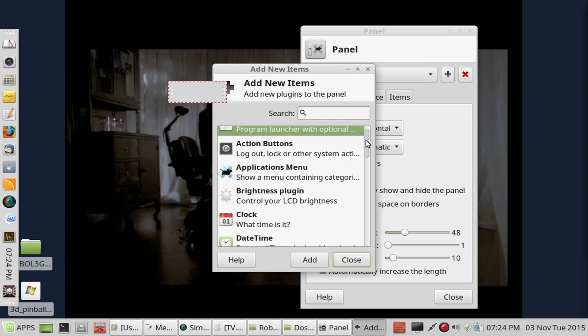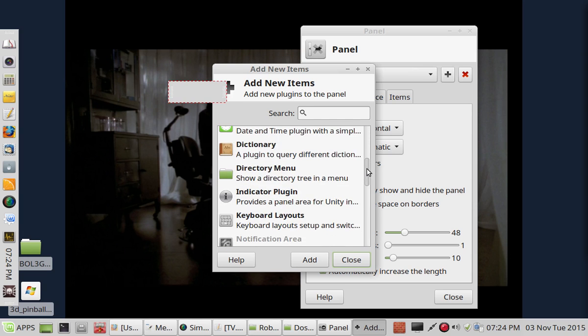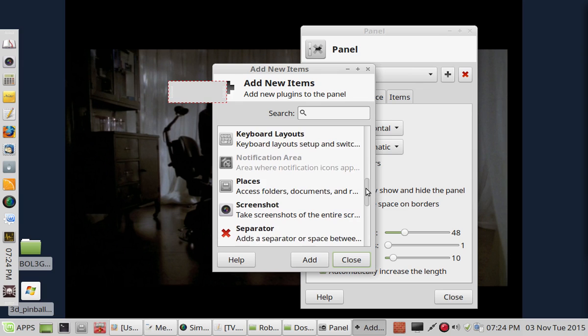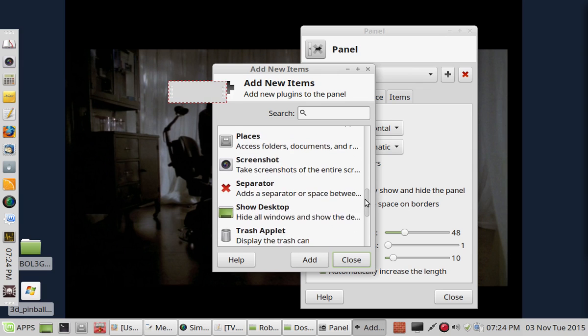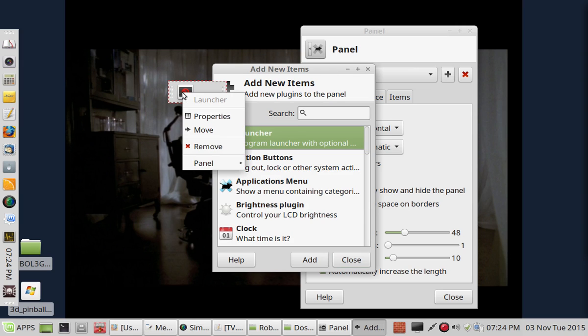Now, if we scroll down here, you'll notice DOS Box isn't an item. But if we just add a launcher, it just sticks it in there. And then you have to configure it. Right-click on it, go to Properties.